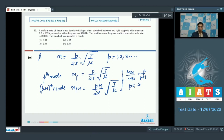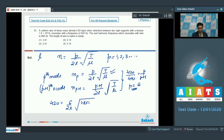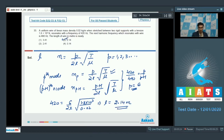On substituting the value of P in the expression, we can find out that 420 would be equal to 6 by 2L under root 1.8 into 10 raised to the power 3 divided by 0.02, which gives a value of L to be equal to 2.14 meter. And hence option number 2 is the correct answer.